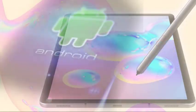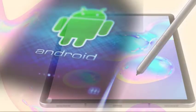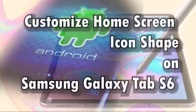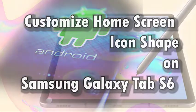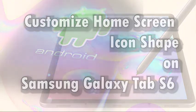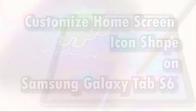In this quick demo, I will walk you through customizing the Tab S6 app icons without using any third-party application. And here's how it's done.